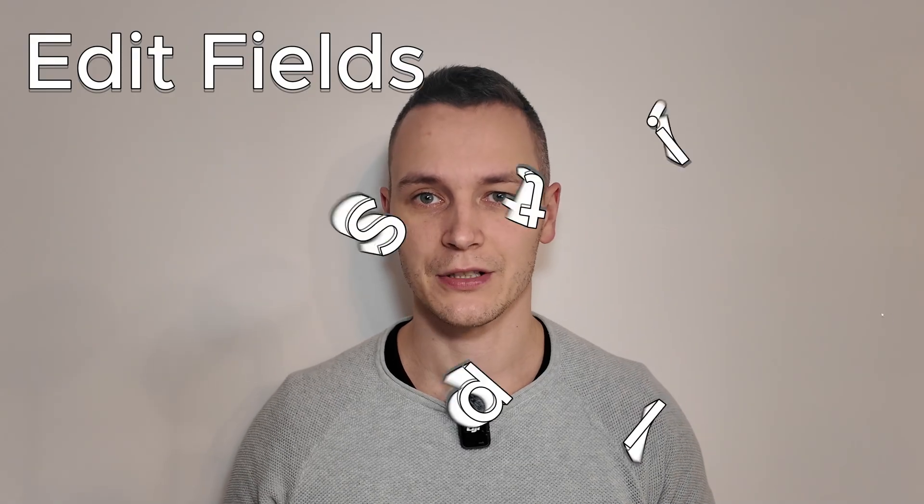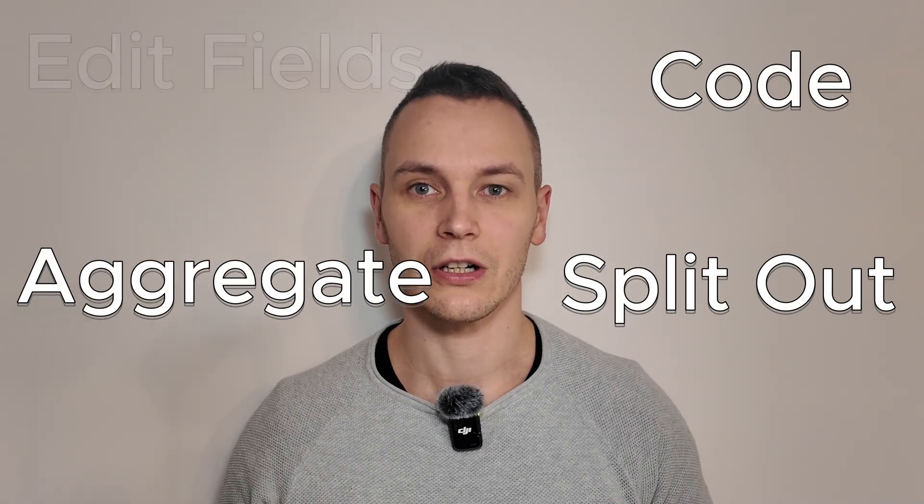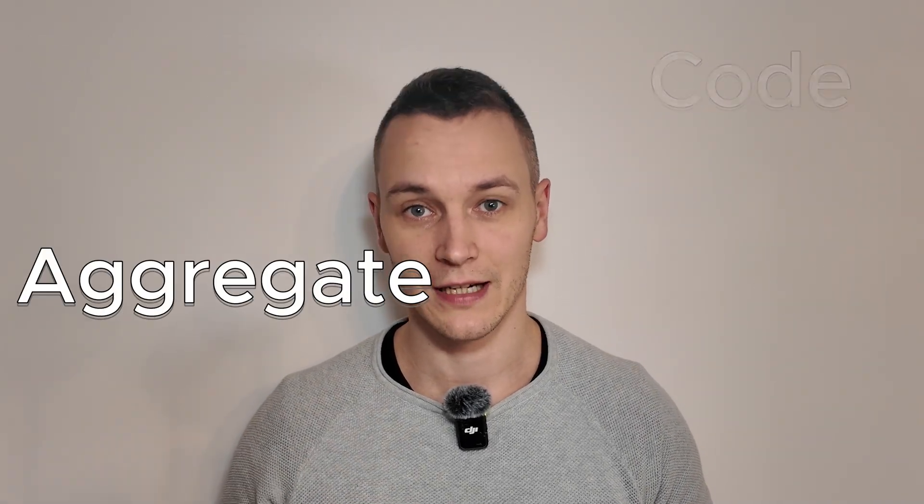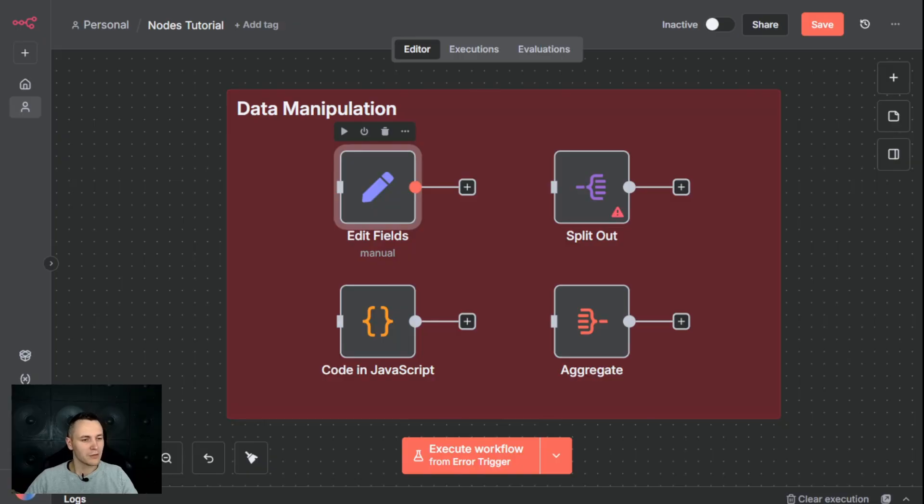Next up, we have the data manipulation nodes. If triggers are the front door and logic nodes are the brains, then these nodes are the factory floor. Their job is to do the actual work. They take the raw data you've received, clean it, reformat it, change it, combine it, and build new data from it. You will use this in almost any workflow. The edit field node is probably one of the most used nodes in N8N. Its job is to rename, change, create, or delete data fields.